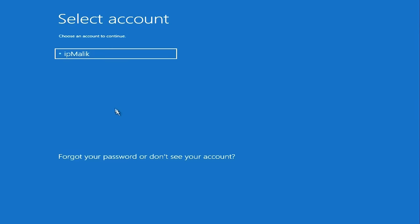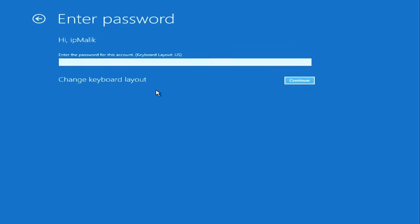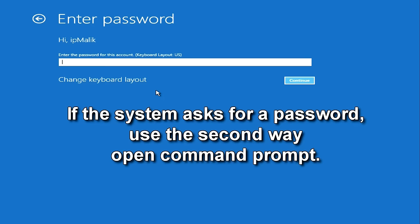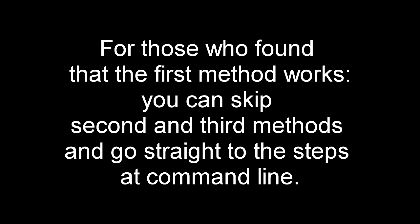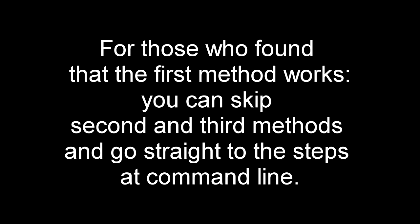Depending on your operating system configuration, the program may ask you for your password before opening a command prompt. In this case, I suggest opening the command prompt in another way. For those who found the first method to work, you can skip the second and third methods and go straight to making changes to the registry editor.